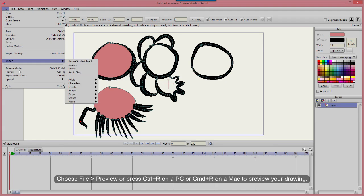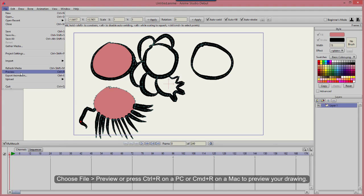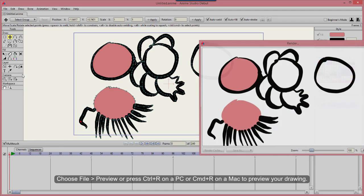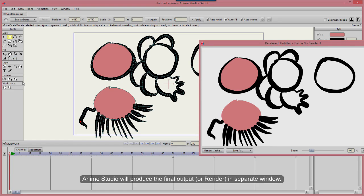Choose File, Preview, or press Ctrl-R on a PC or Command-R on a Mac to preview your drawing. Anime Studio will produce the final output or render in a separate window.